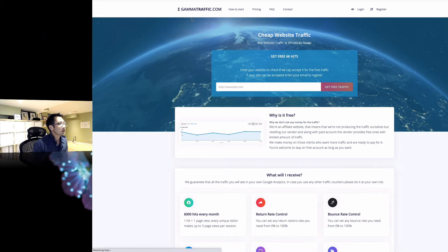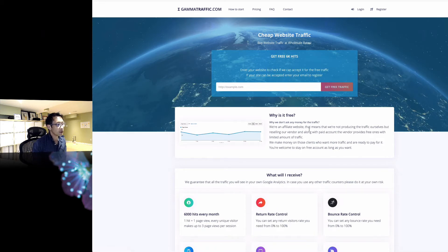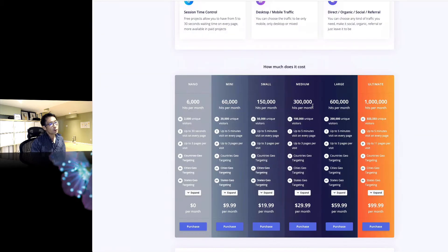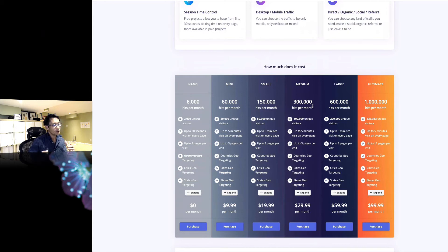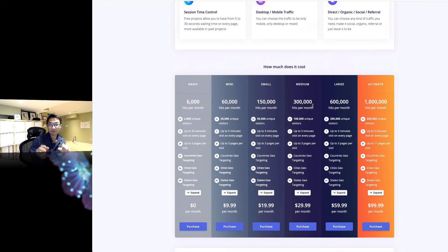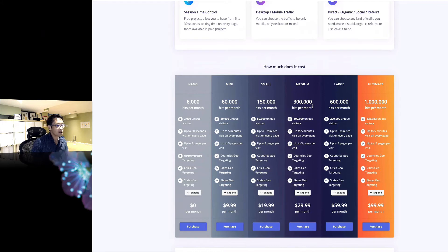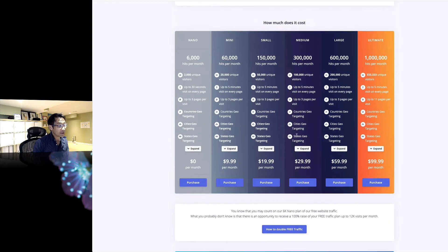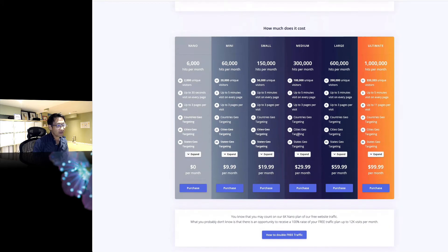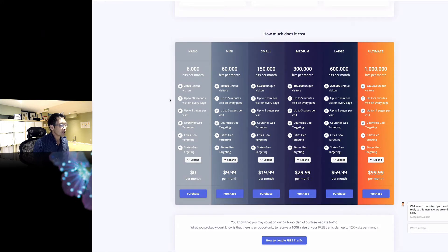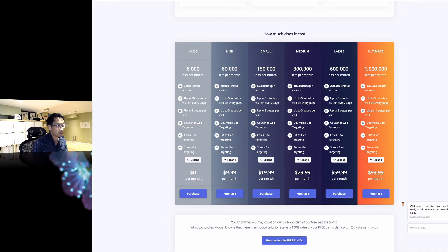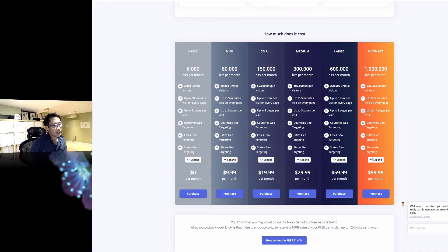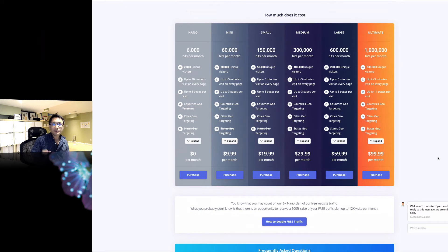Okay, so this is gammatraffic.com. And they say cheap website traffic. So this website seems like you pay this company and you get some fake traffic. I don't really understand why people need it because this is fake. It doesn't really convert. It looks like you can get 6,000 hits per month with no cost, and increase more as you pay more. This seems to be spam.